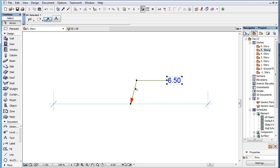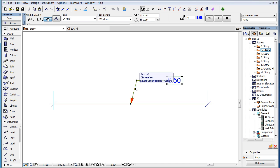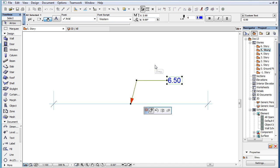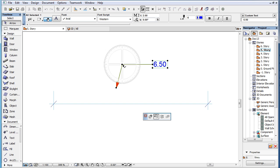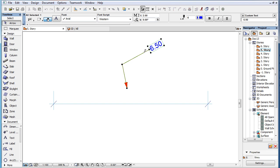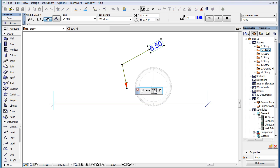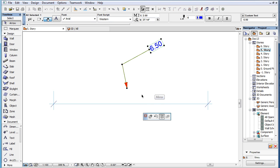When the whole Dimension Text is selected the former way, you may use the Drag, Rotate, or Mirror command of the Pet Palette and the whole Dimension Text is moved accordingly.